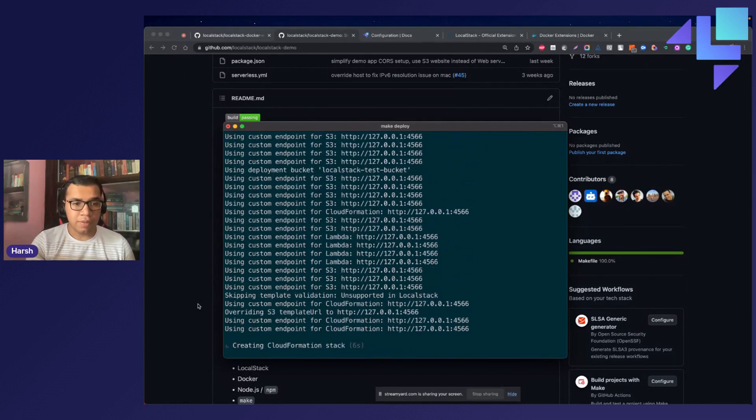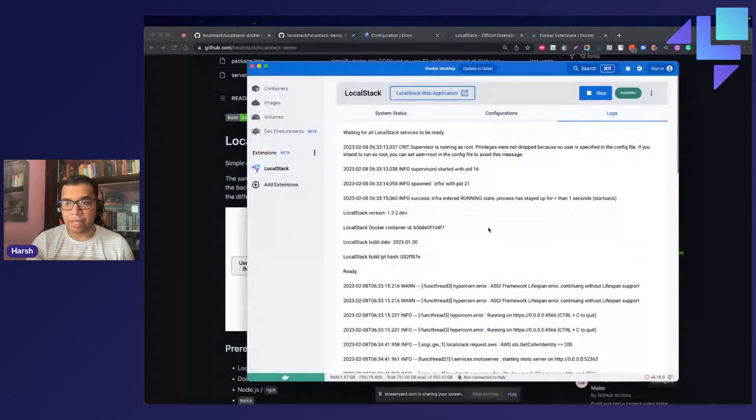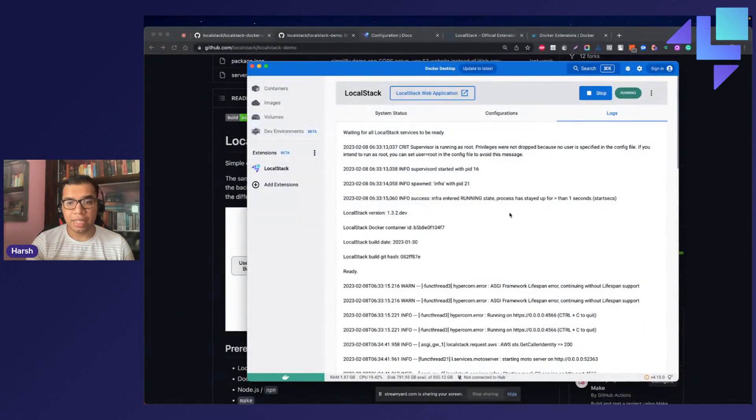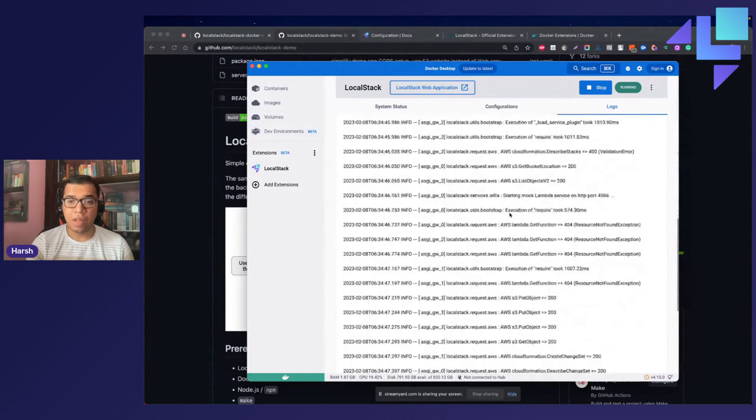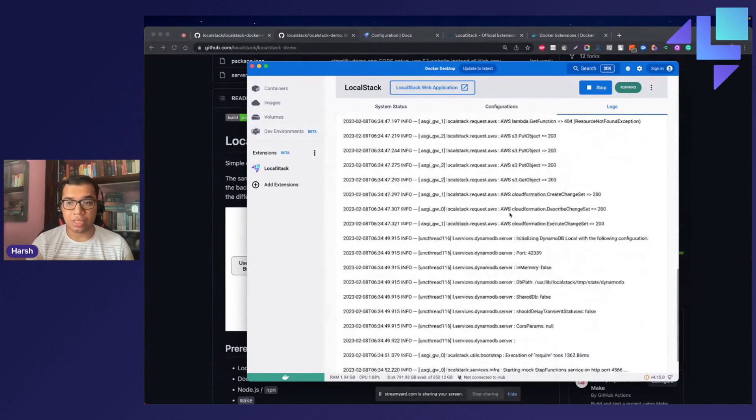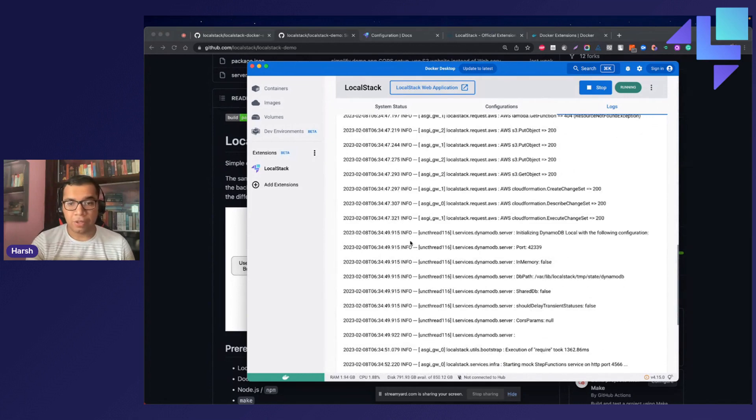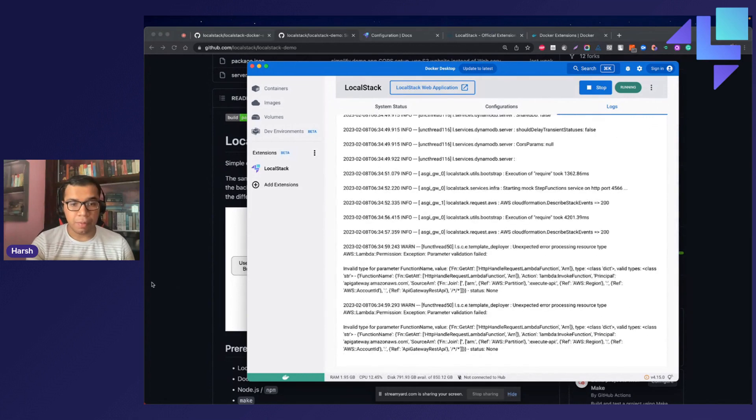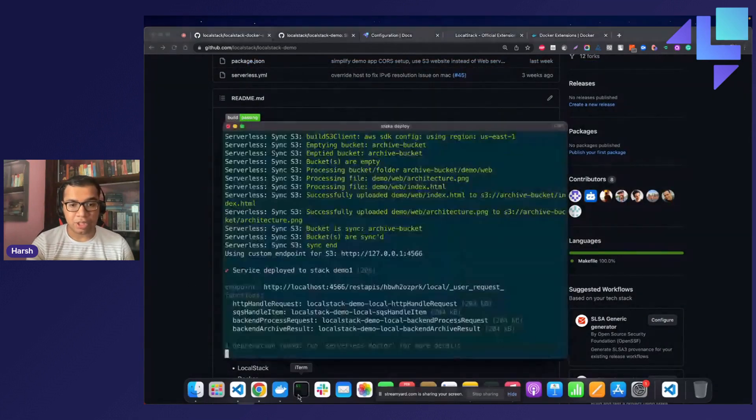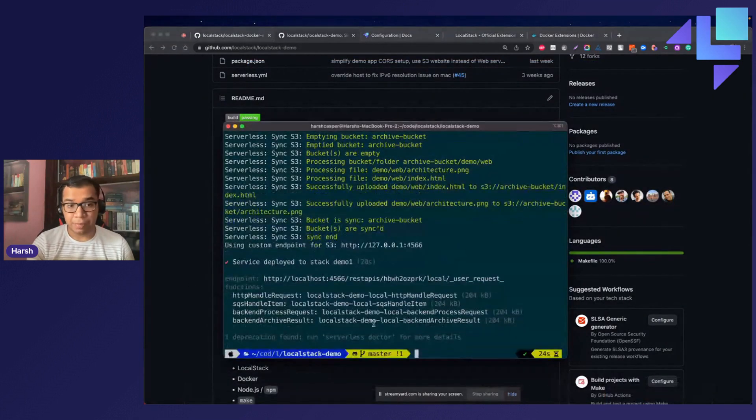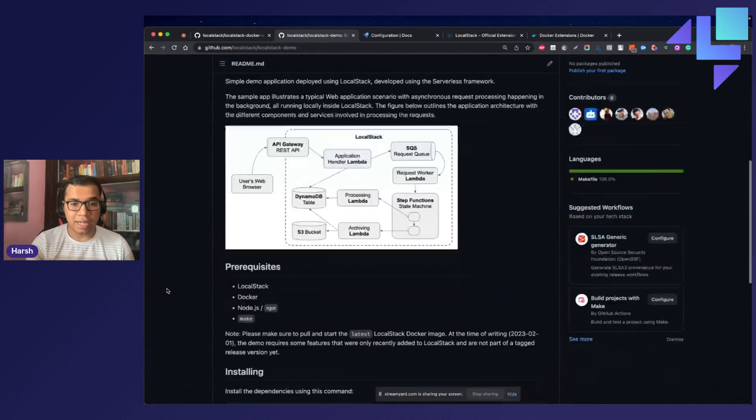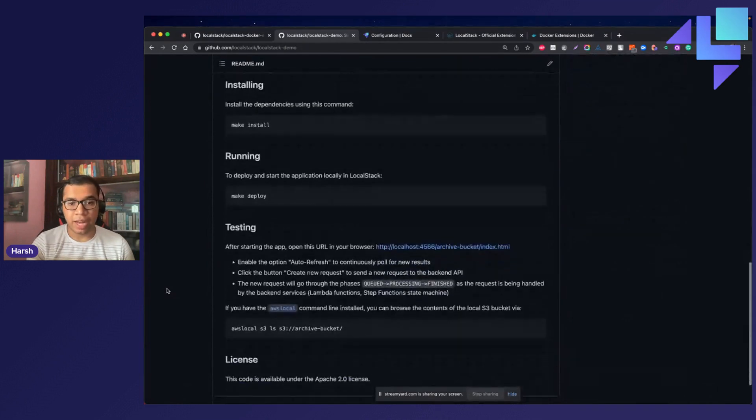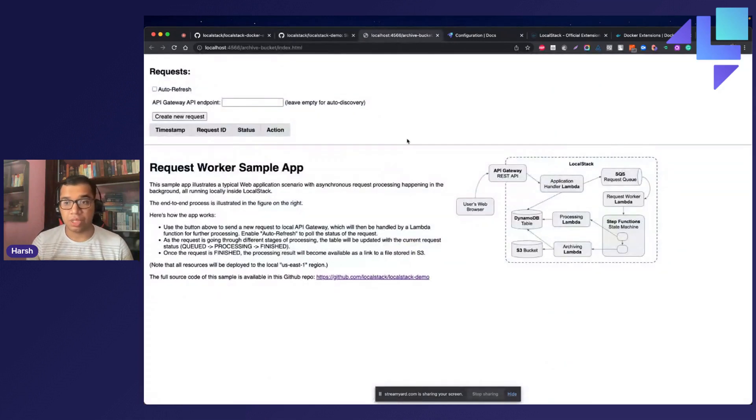Since our serverless application is being deployed, we can navigate to Docker desktop and we can see the logs right over here. You can see all the API invocations happening in real-time. If you go back to the terminal, you might be able to see that the serverless application has been deployed, and we have a static website which you can navigate to, to check out your sample application working right over here.